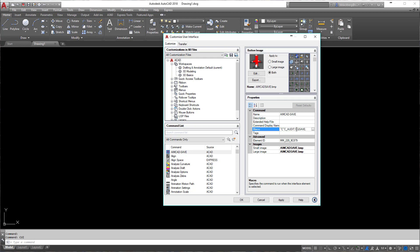So what this will do is hit escape escape, exiting you out of any commands when you click the button. Then it's going to audit it, say enter, then say yes, then say enter, then say Q save enter, and you're going to save your drawing just like that.